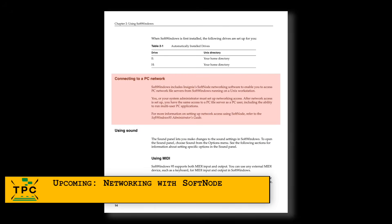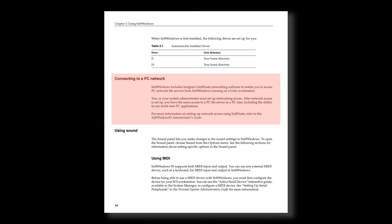Later versions of SoftPC introduced something called SoftNode, providing some form of networking support. Definitely something I'll want to explore in a future episode.